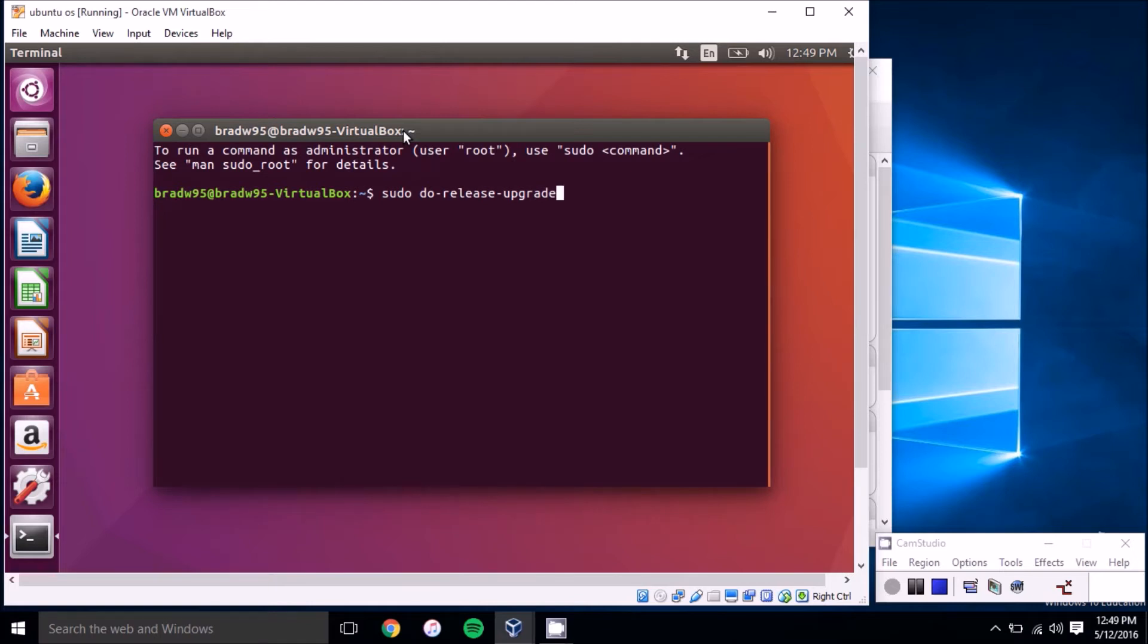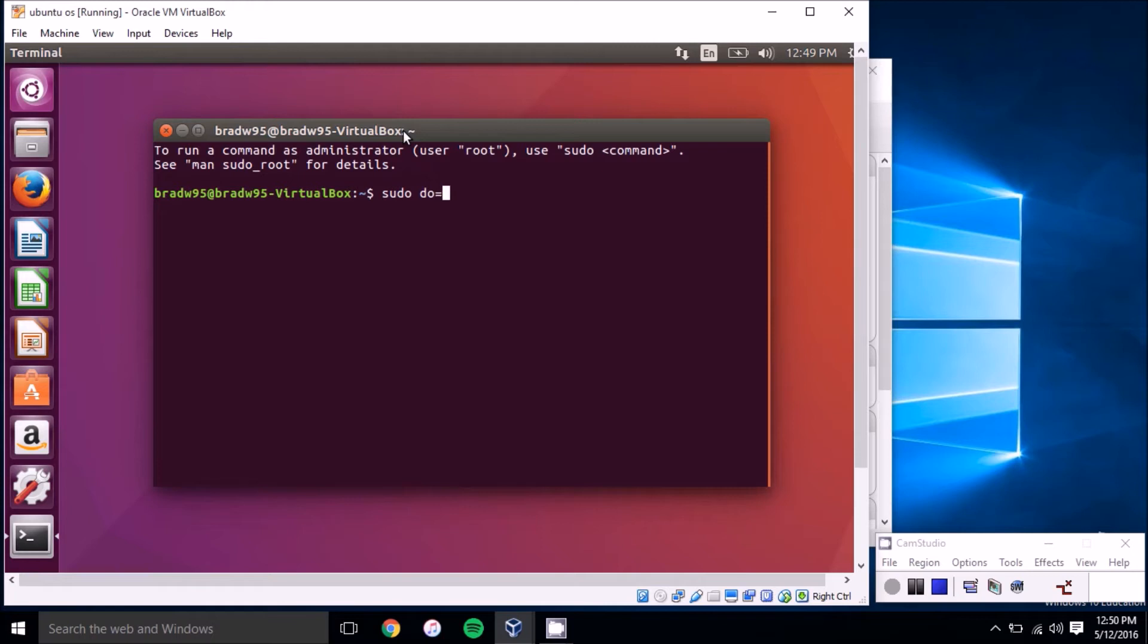When a new version comes out I wouldn't recommend doing that right away. I'd recommend waiting a couple days just because the server is so busy handing out updates to everyone that wants it as soon as possible.